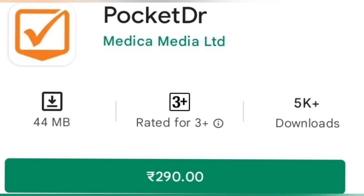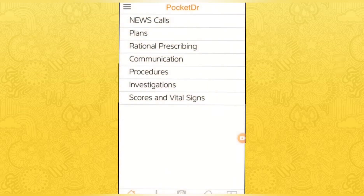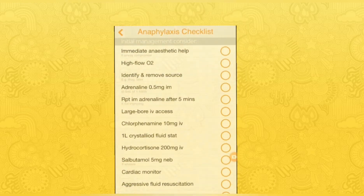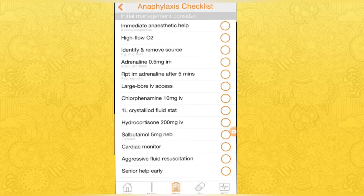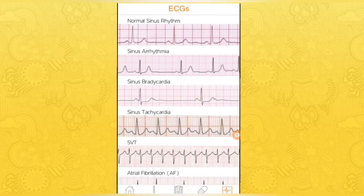The next must-have app for doctors and medical students is Pocket Doctor. This is a paid app with a current price of Rs. 290. It contains checklists and treatment plans. You can also see news, plans, procedures, investigations, ECG references, and drug therapy directions. Pocket Doctor has been downloaded by more than 5000 members.